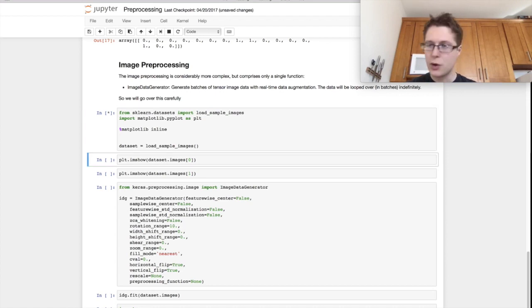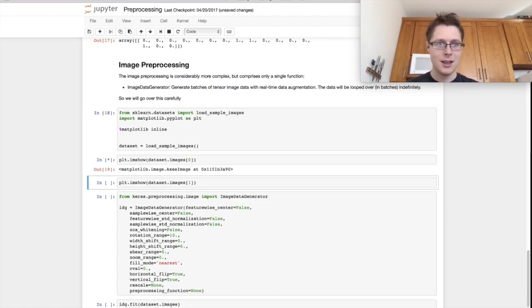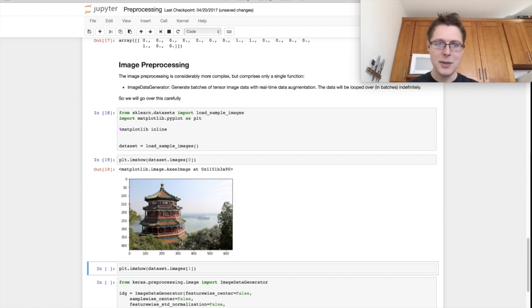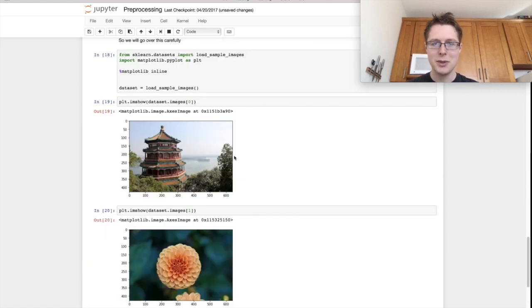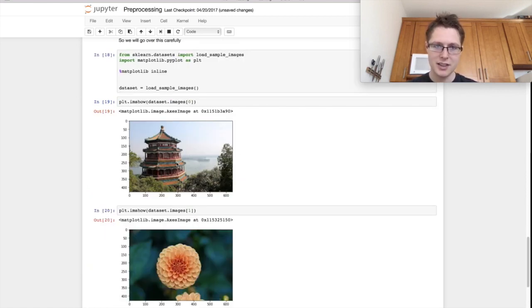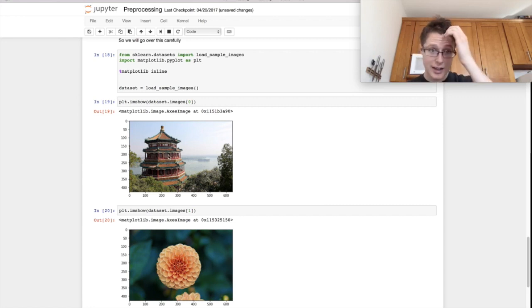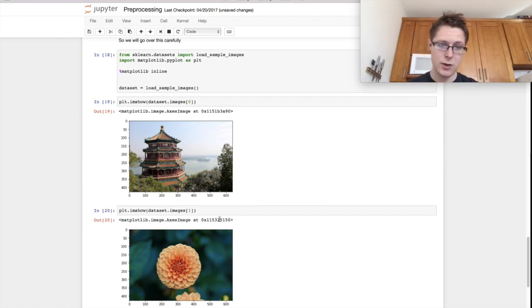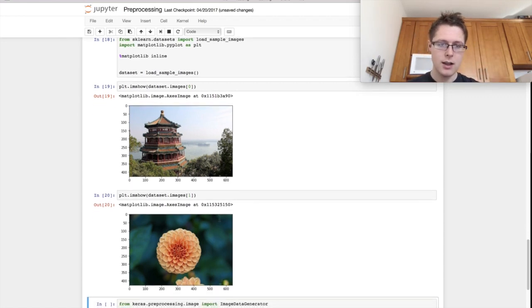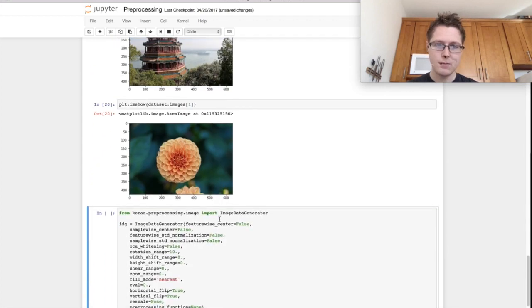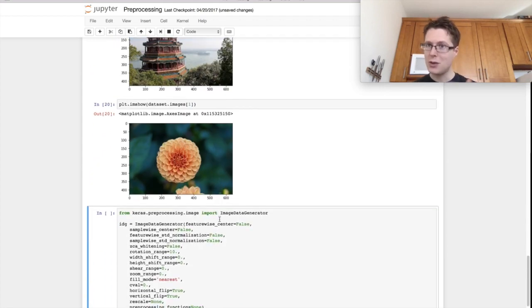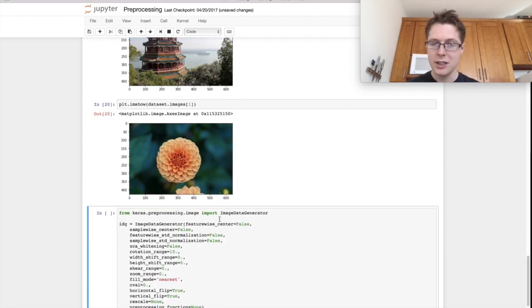One of the cool datasets that we get is this image dataset. There's two images. We've got, I think this is literally called China and this is called flower. So we've got some sort of pagoda in China and then some sort of flower. Who knows what this is. So Keras allows you to do some really cool preprocessing with these images.